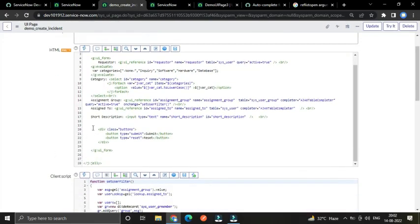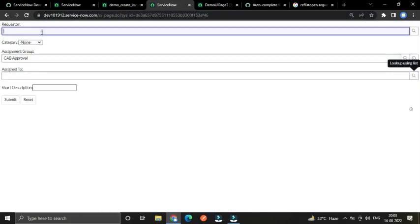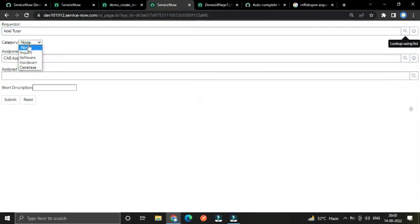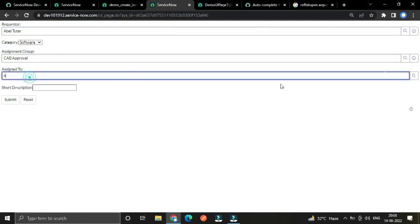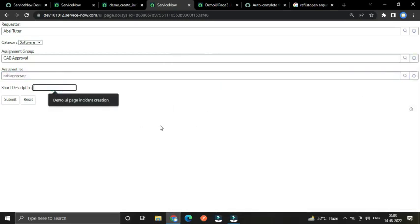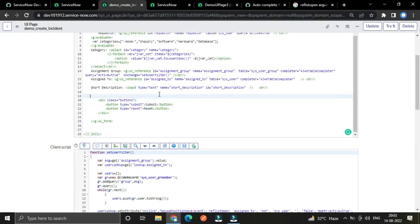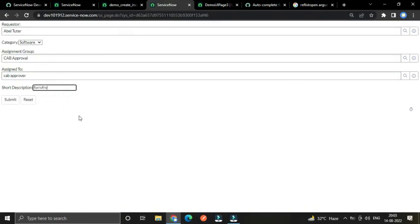I have also created a button — you might not have seen as I paused the video. I used a division with class name 'button', type submit and type reset. Let's see if it is working — I select a requester, hardware category, and assigned-to. There is also a short description text field I created with input type text, name='short_description', id='short_description'. It would better be a textarea, but just leave it — it is working.